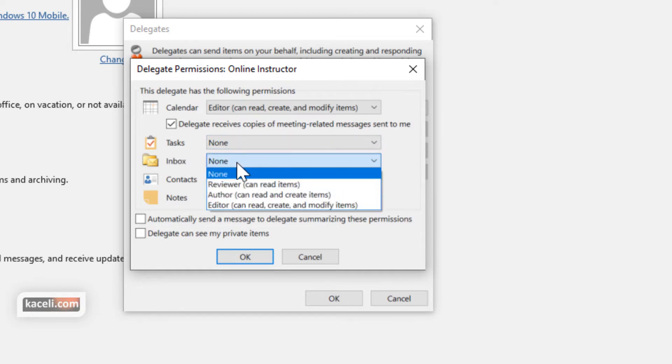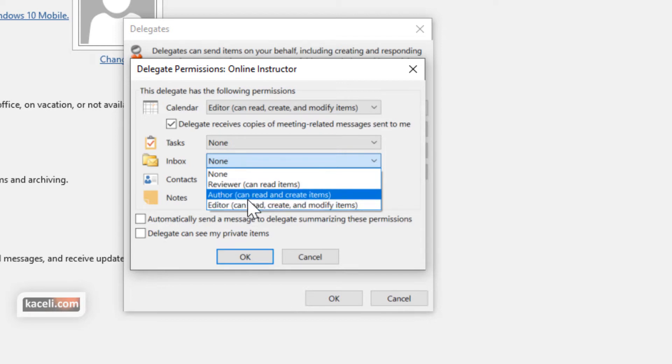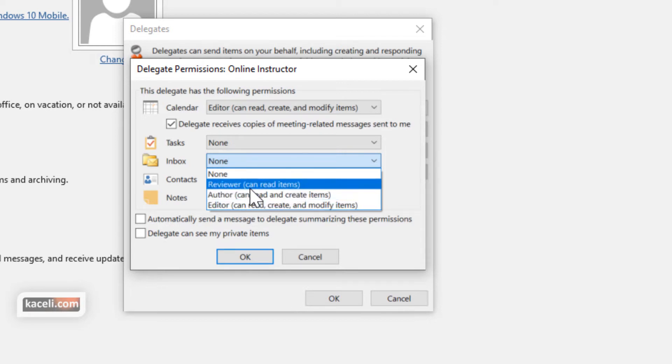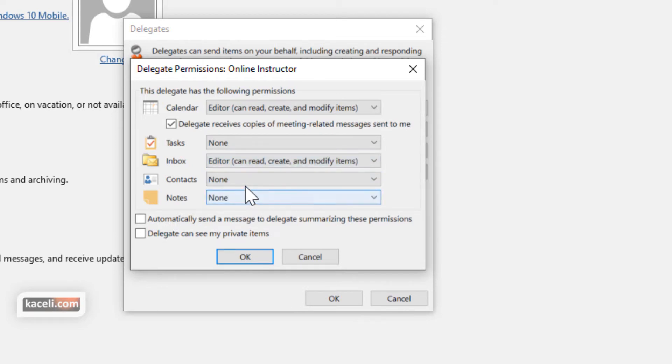Inbox, this is for email. This is where you're granting them access to create and send email on your behalf and author and create items. So you can choose the appropriate option here.